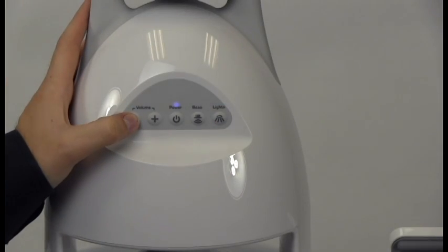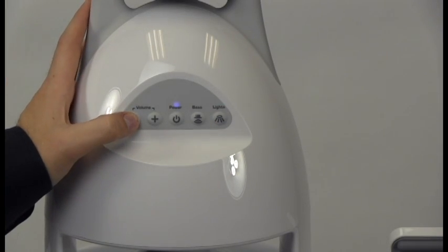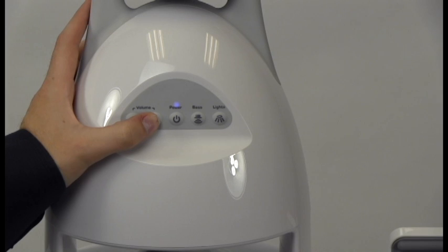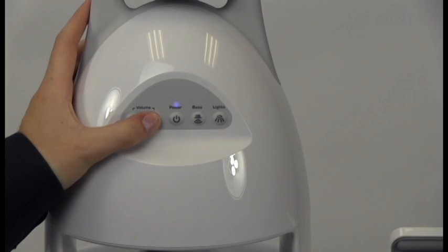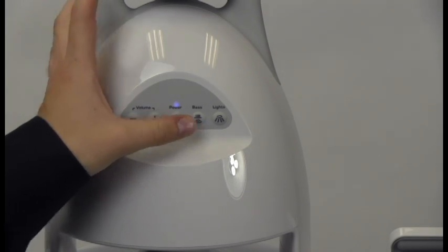From the speaker, you can adjust the volume up and down, turn on extra bass, and light up the speaker.